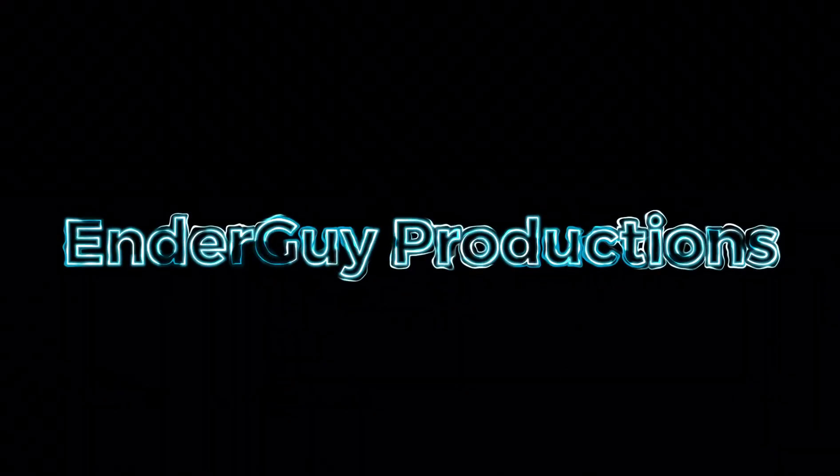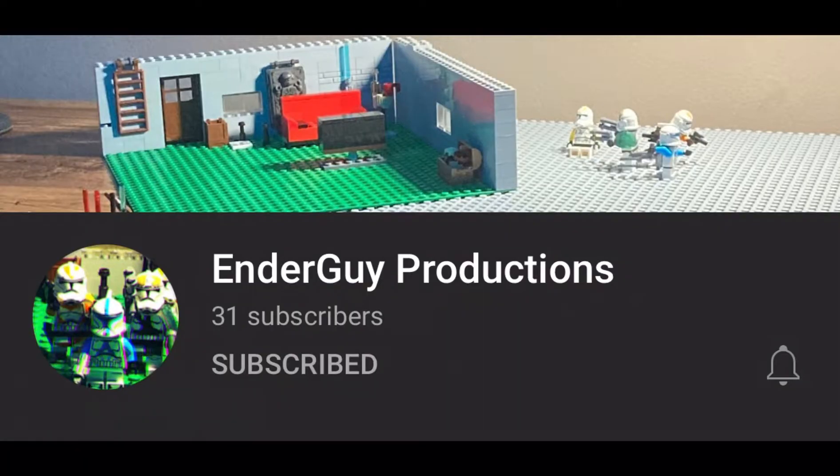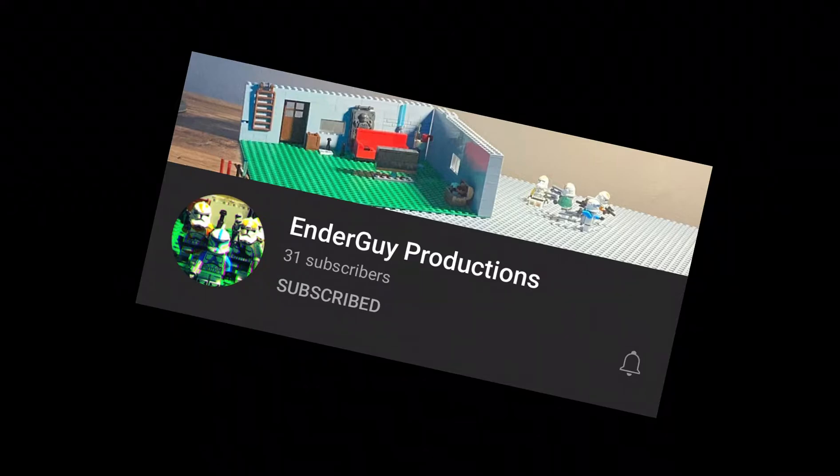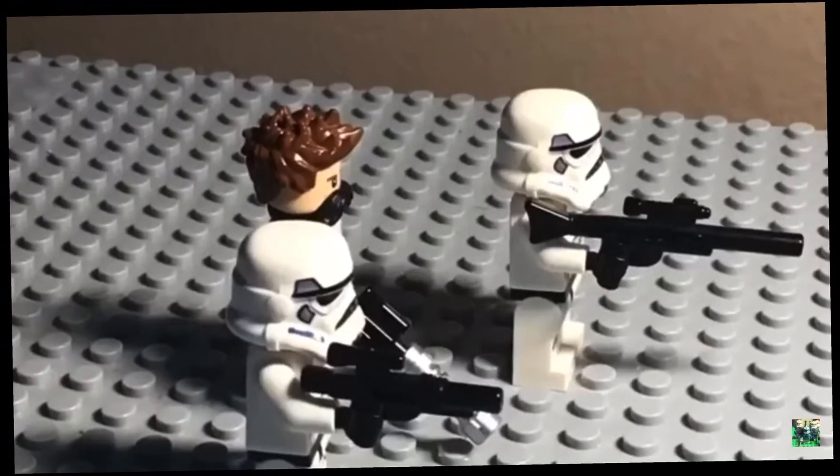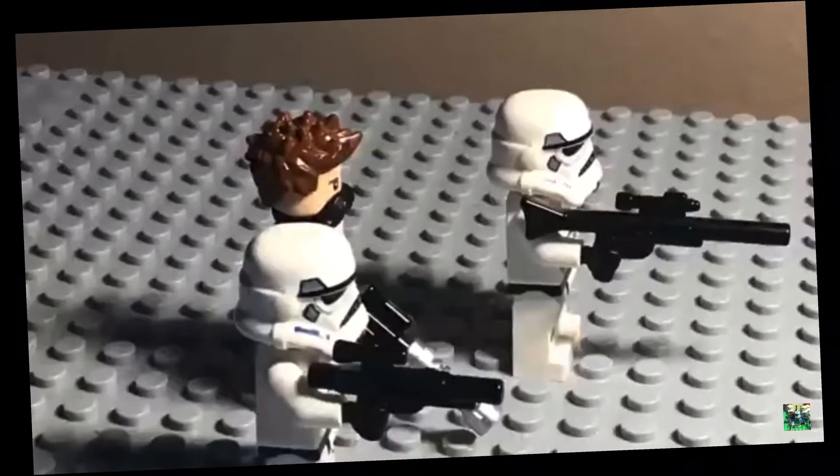EnderGuy Productions - that's him. He makes stop-motion. It's very cool. I love it, like look at that.